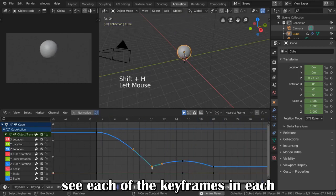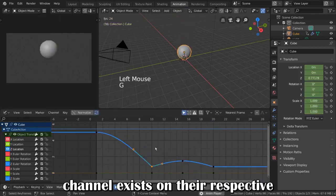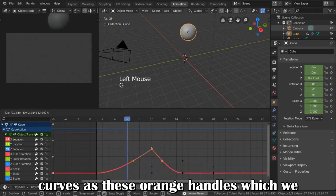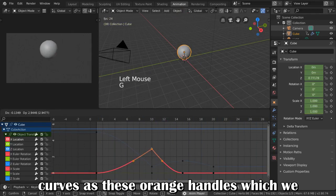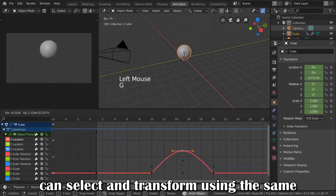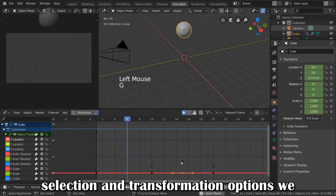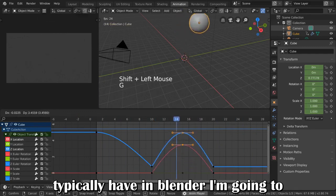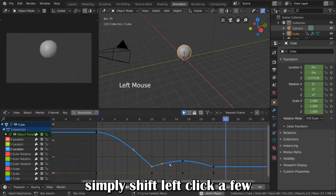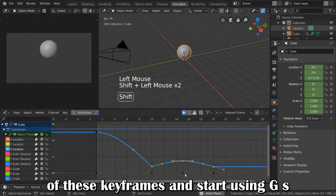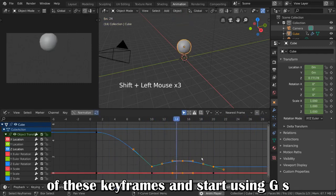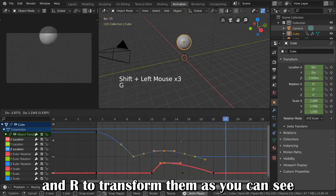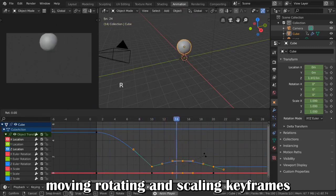As you can see, each of the keyframes in each channel exists on their respective curves as these orange handles, which we can select and transform using the same selection and transformation options we typically have in Blender. I'm going to simply Shift-Left-click a few of these keyframes and start using G, S, and R to transform them.